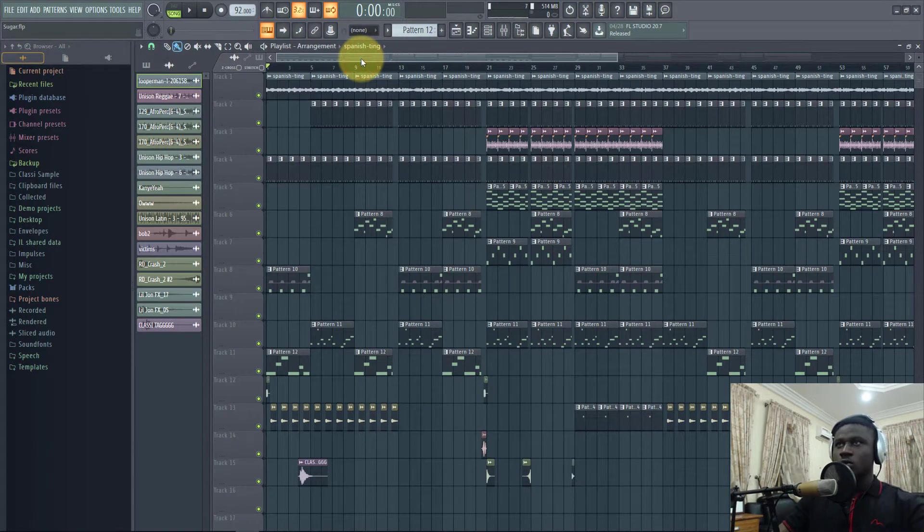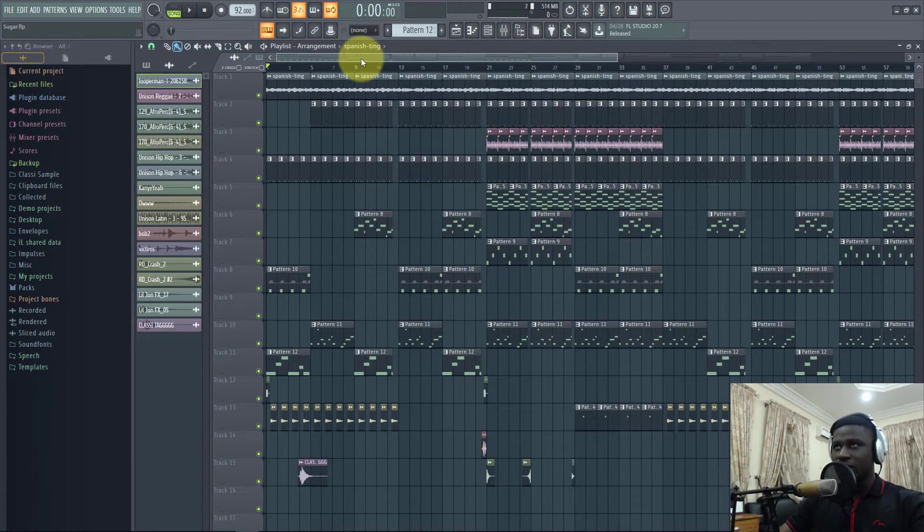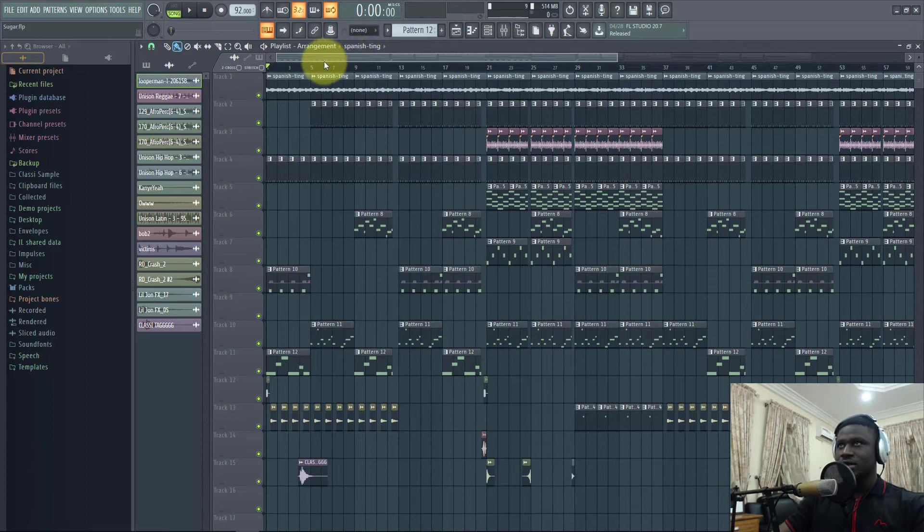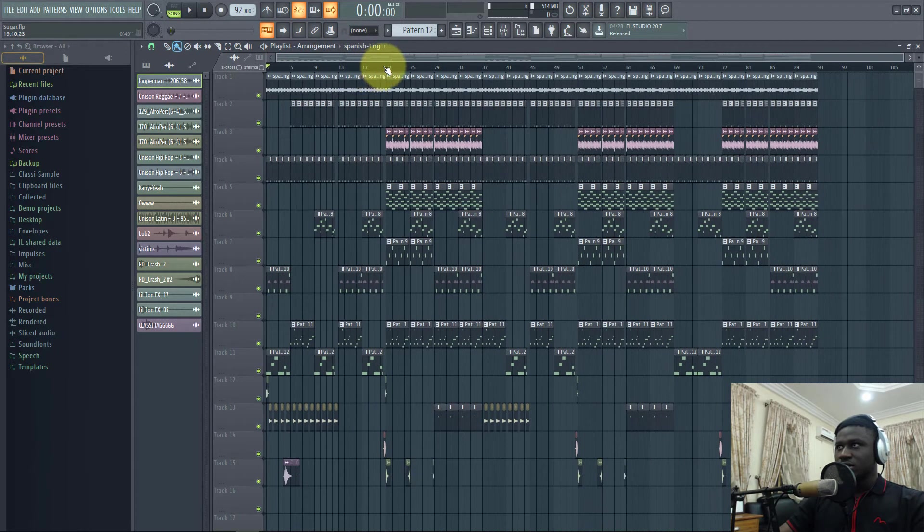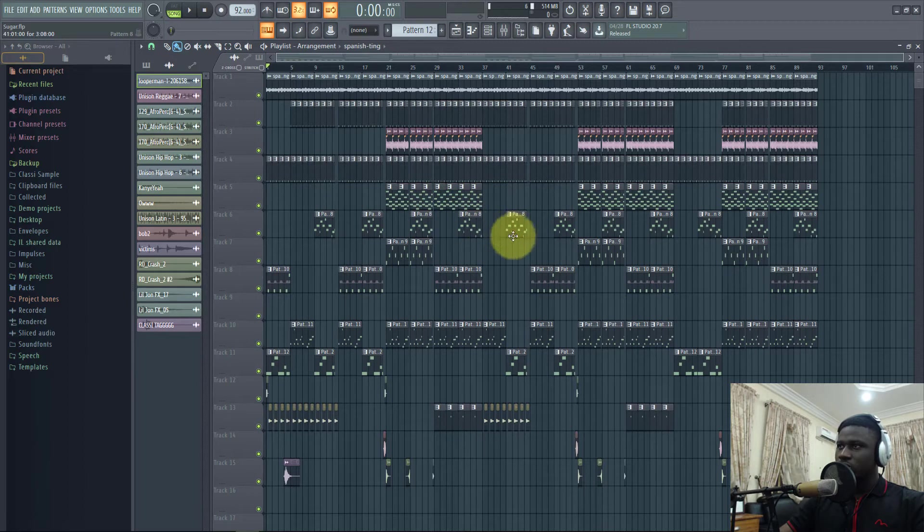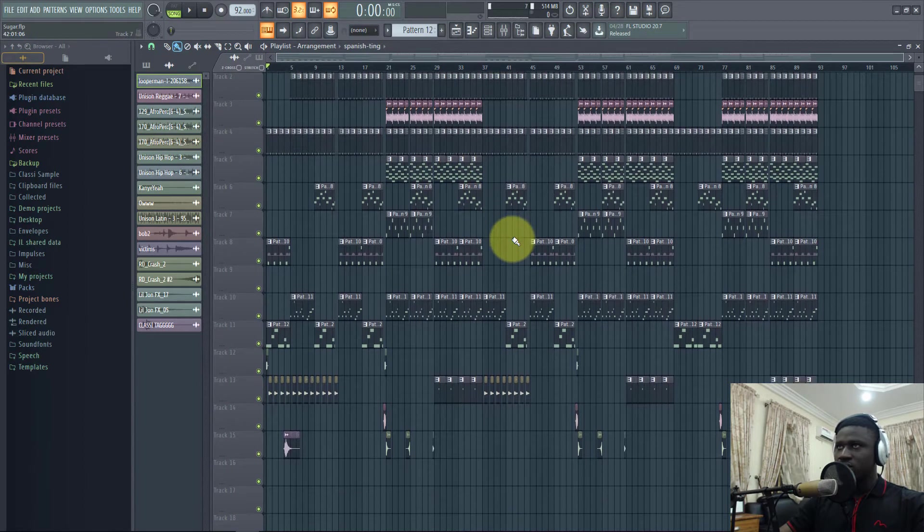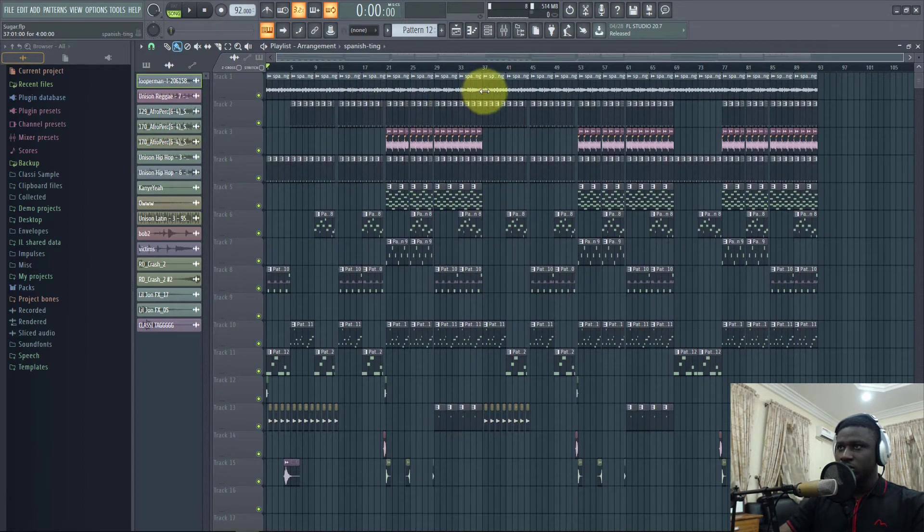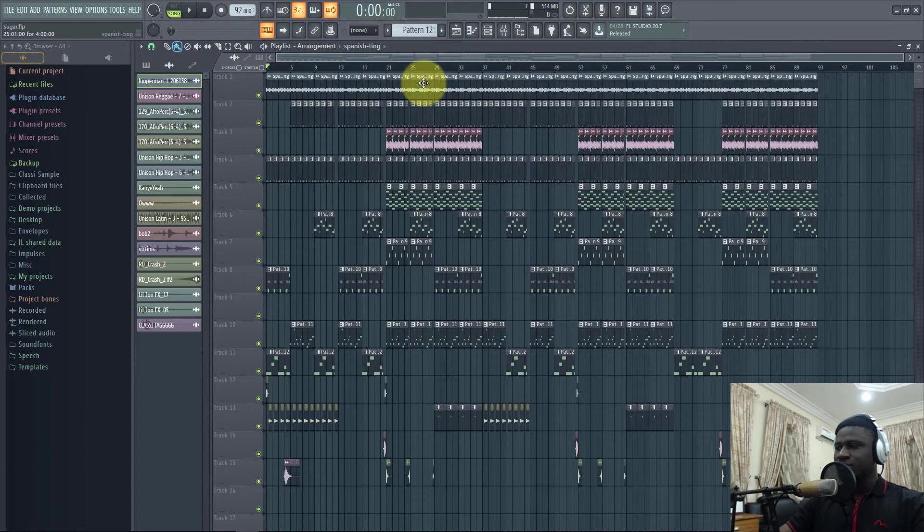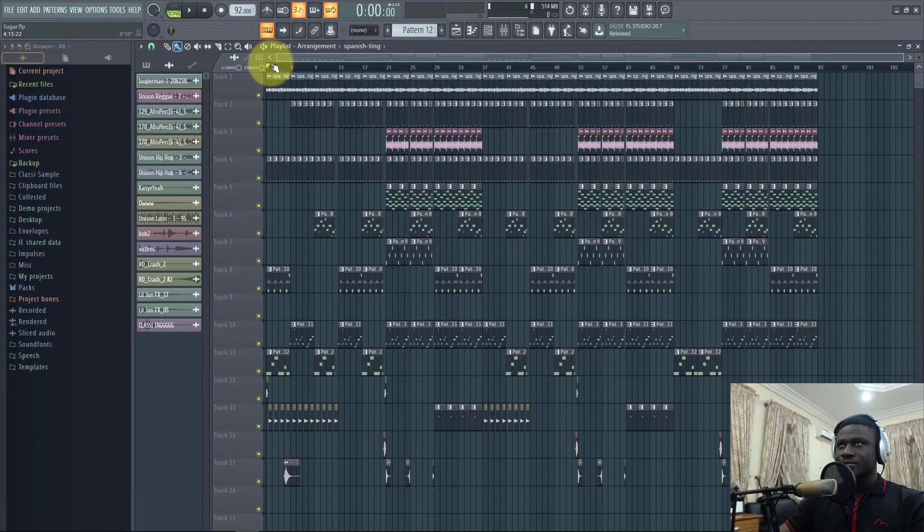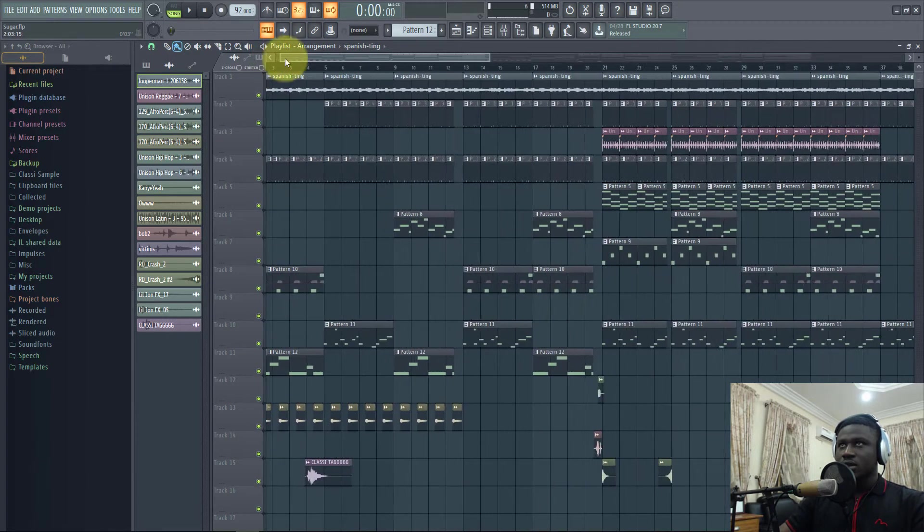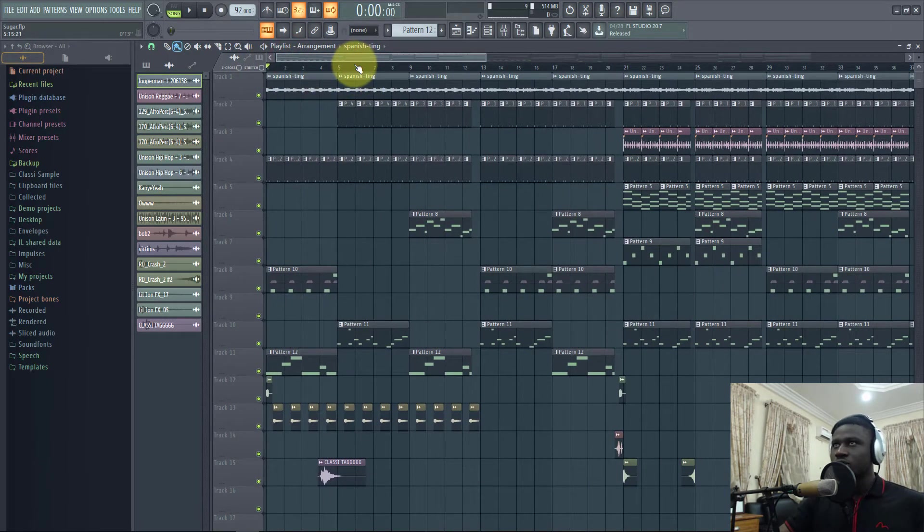Welcome to the beat breakdown where I'll show you how to make a Rema type beat. This is the project already made the beat, so I'll just show you how I was able to put it all together from the drums to the melodies and the chords. Let's share the beat first then I'll explain the breakdown.